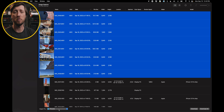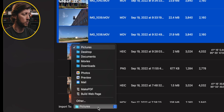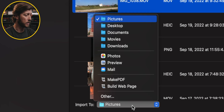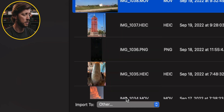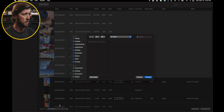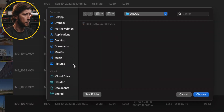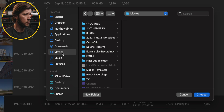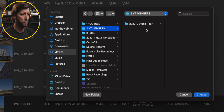Now I need to tell Image Capture where I want to transfer these files to. So we're going to click down here on Pictures and choose Other, and I'm going to navigate to my Movies folder, and then I'm going to go to my YouTube Members folder.